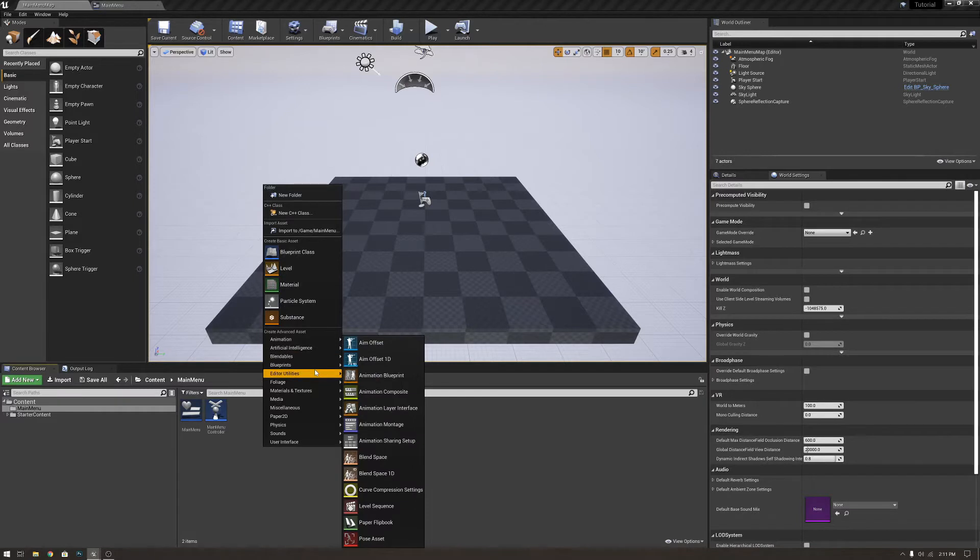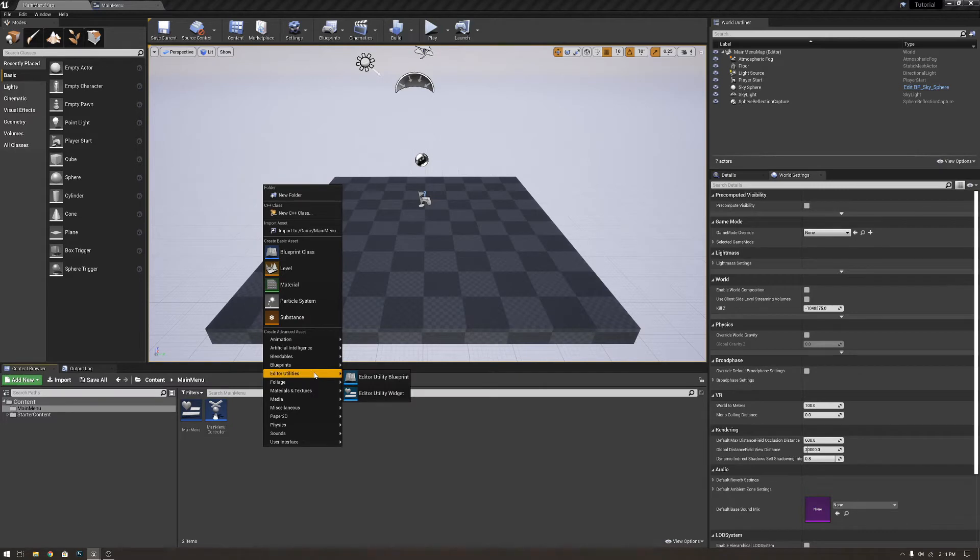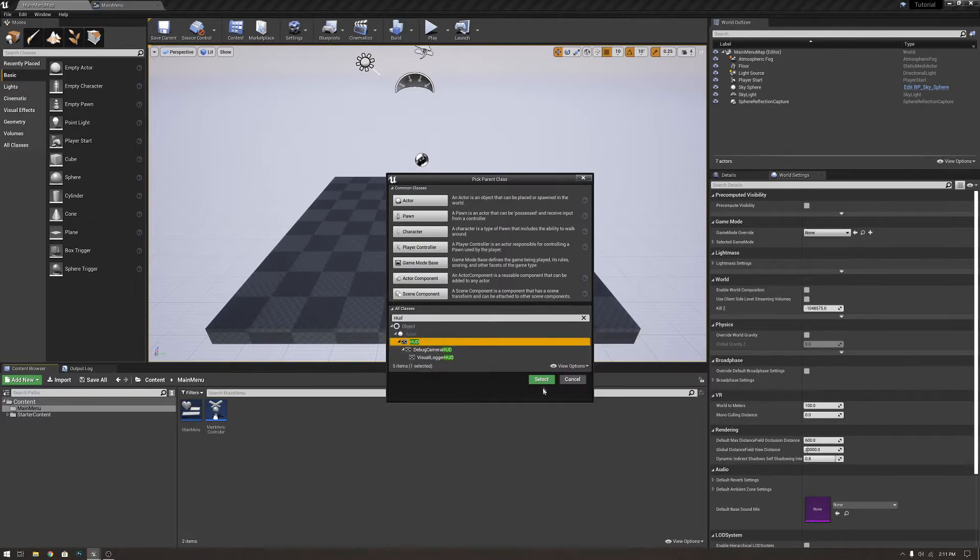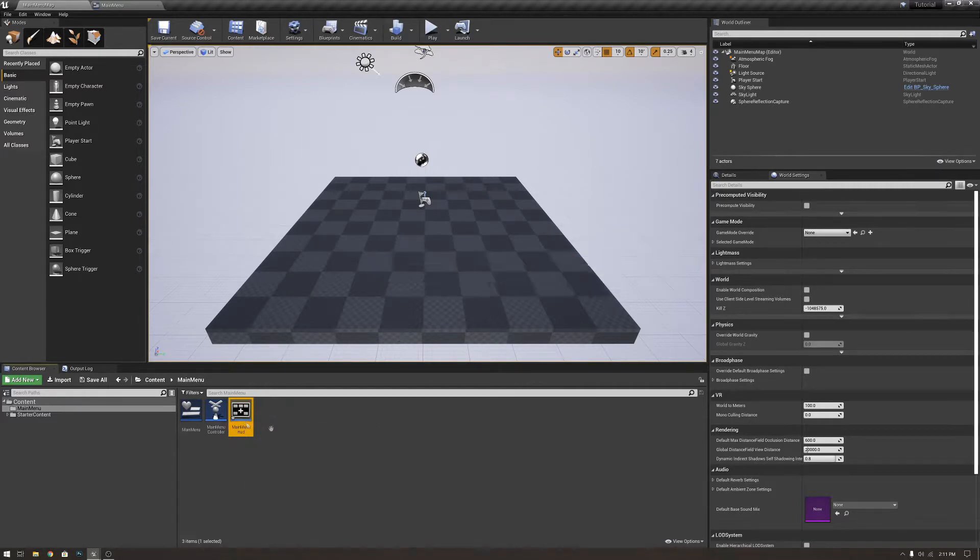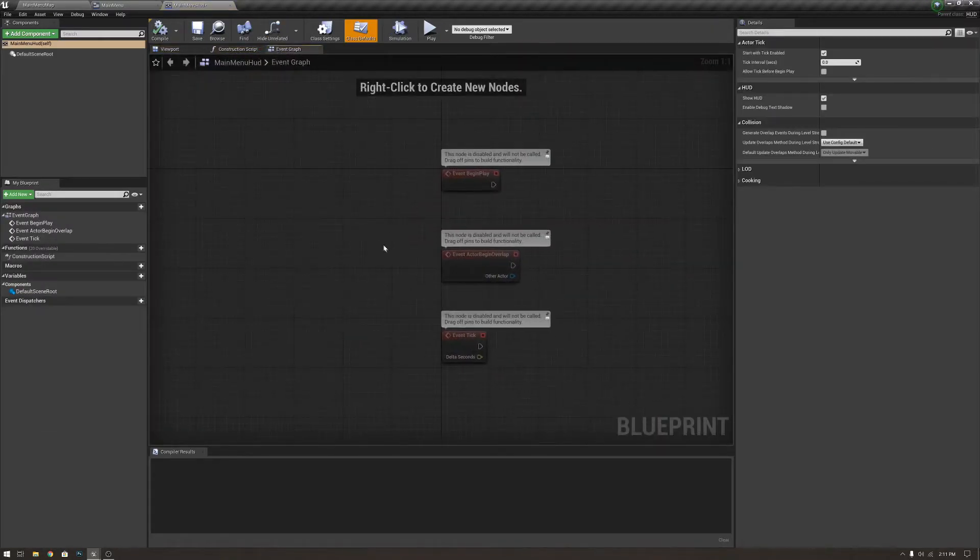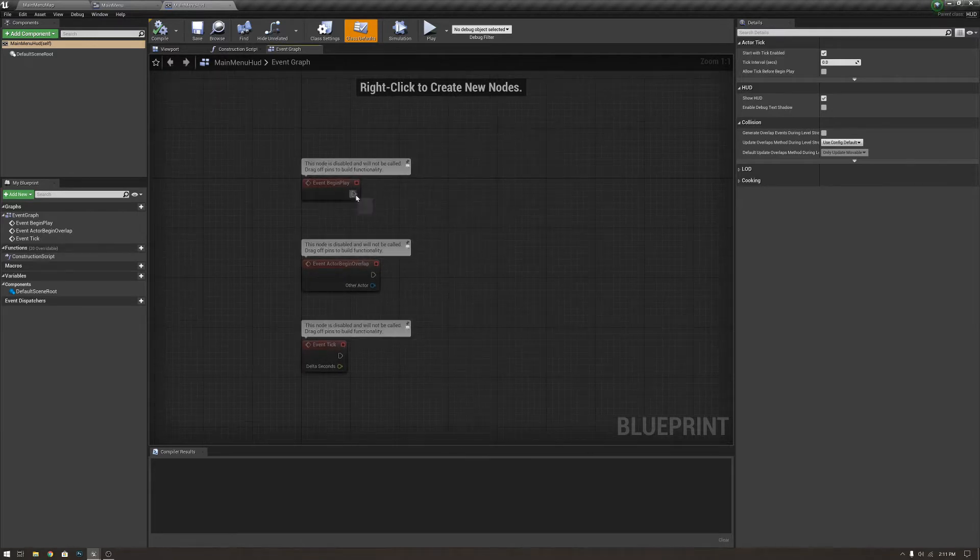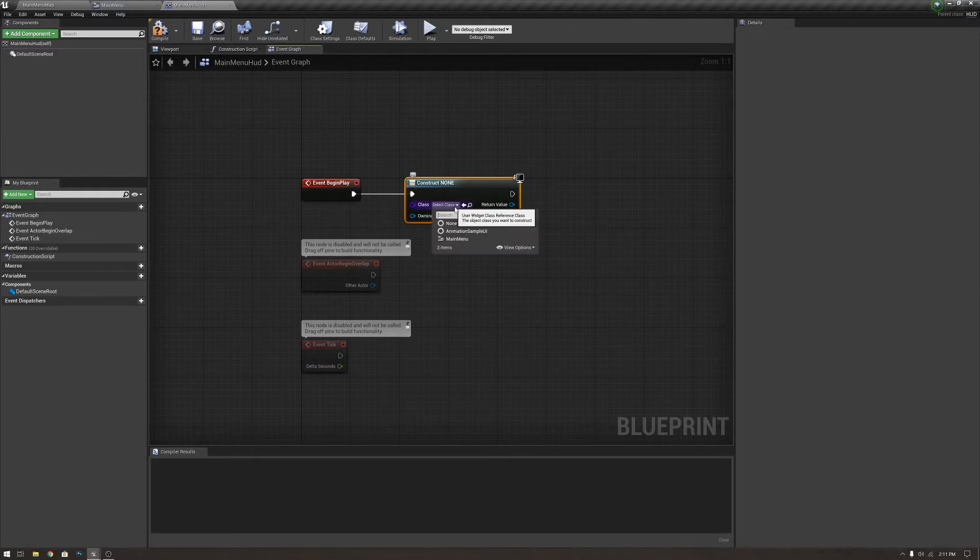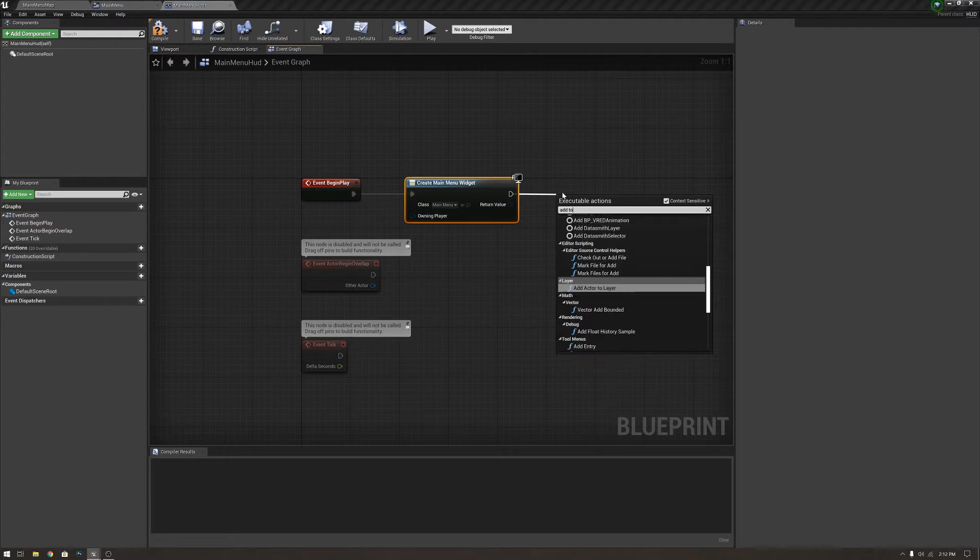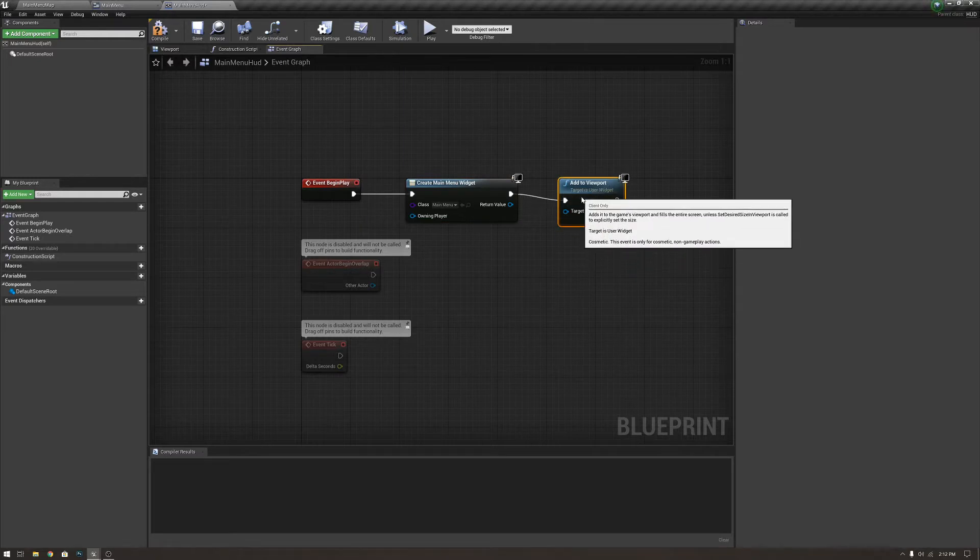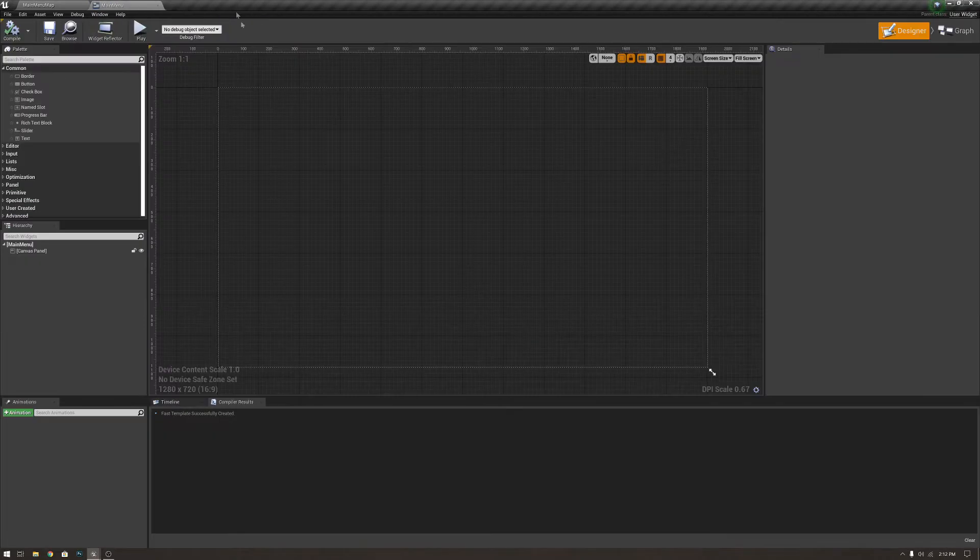Now, this is how we are going to display our main menu on the screen. On begin play, we're going to create widget, and we are going to create the main menu widget, and we're going to add it to the viewport. We're going to add it to the viewport, so that way the player can see the widget. We're going to compile that, save it, and you don't need to touch that anymore.